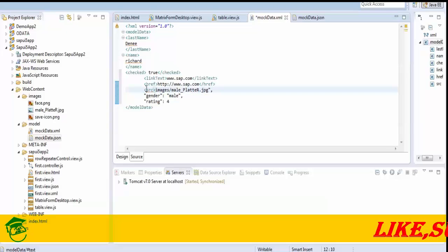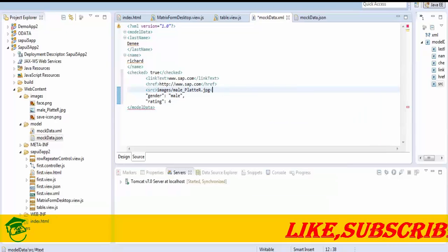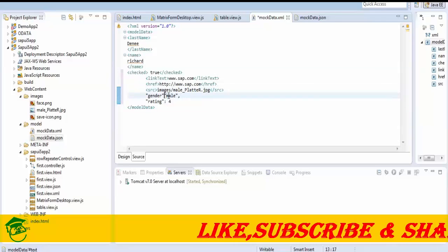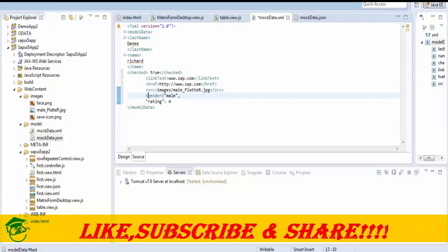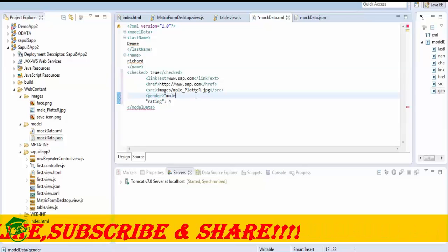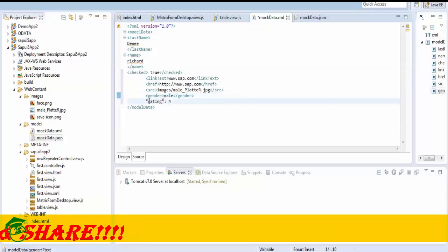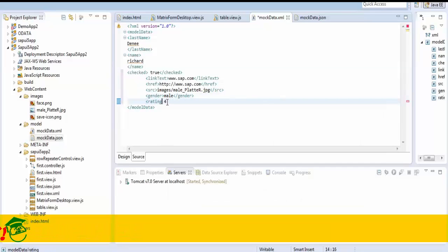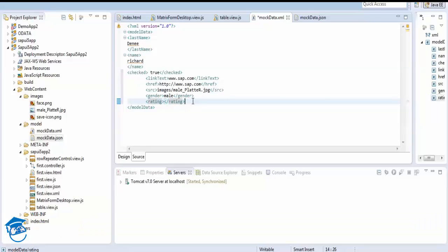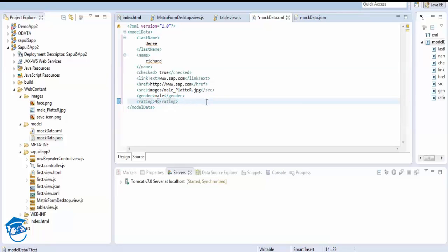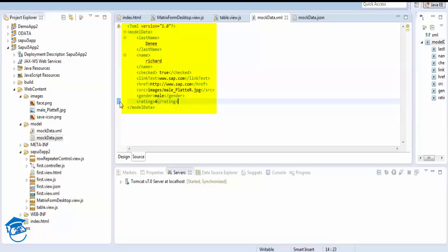Next, we add a 'source' tag and close it, then add 'gender' — the value is 'male' with no double quotes — and then 'rating' with a value of 4. We save and format the file using Ctrl+Shift+F. So we have: lastName, name, checked, link text, href, src, gender, and rating.